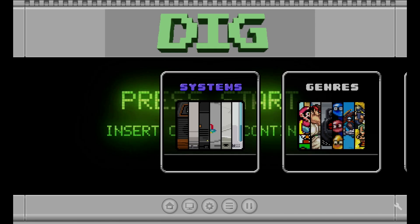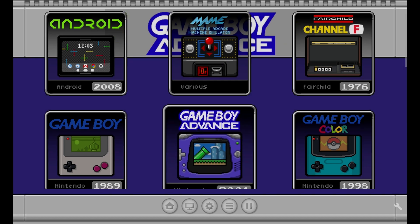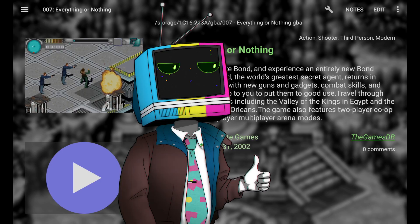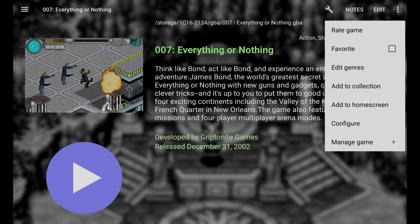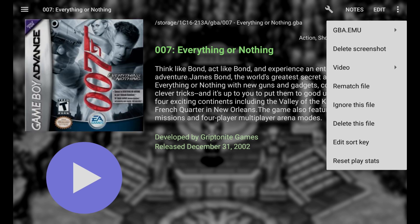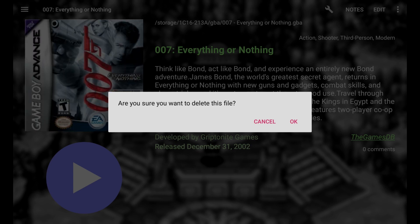Another question I often get is: how do I delete game files while inside the DIG front end? Let's go to Games and click Game Boy Advance. Select a game — Goldeneye here — then tap the three dots in the upper right-hand corner and choose Manage Game at the bottom. We have a 'Delete this file' option. I'll click that. Are you sure you want to delete? And it says 'Couldn't delete this file.'